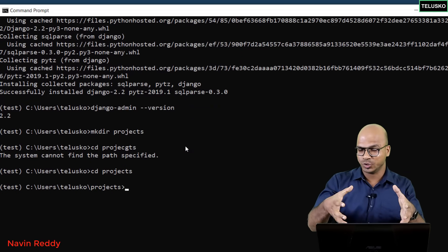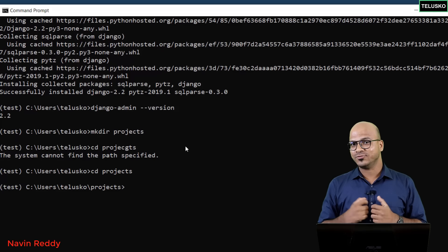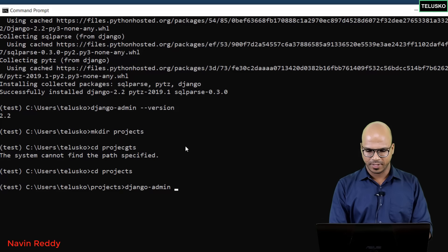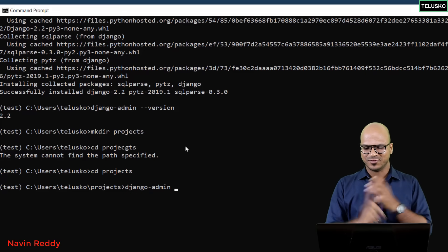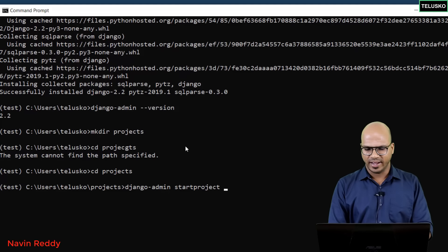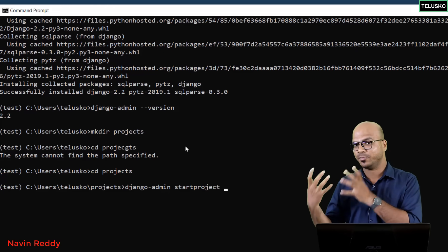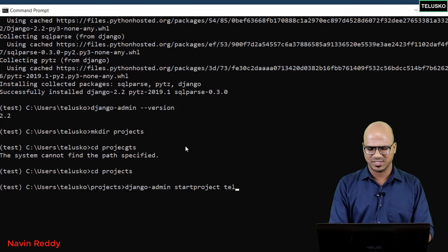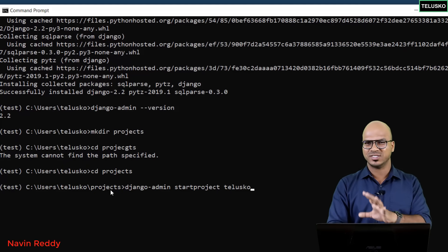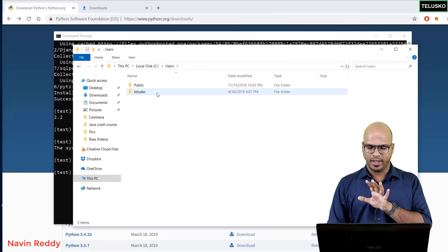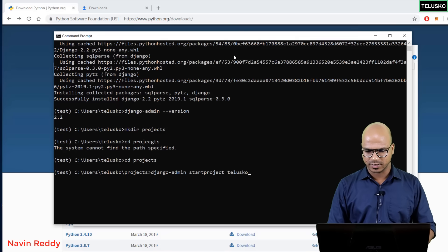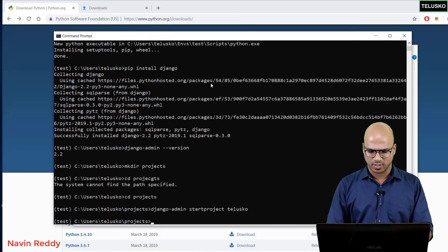Now let's create our Django project inside this folder. Use the command 'django-admin startproject' followed by your project name. Since we're calling it Telescope, type 'django-admin startproject telescope' and press Enter. Before pressing Enter I can confirm the projects folder is empty in the file explorer — the moment I press Enter, it creates the project. Going back to the folder you can see a 'telescope' project has been created.